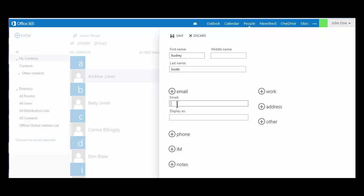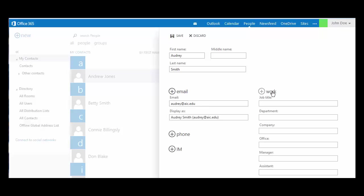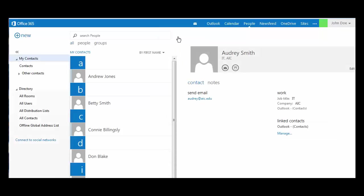You'll want to include your contact's email address and may want to include some additional details about your contact. Then when you save your contact,